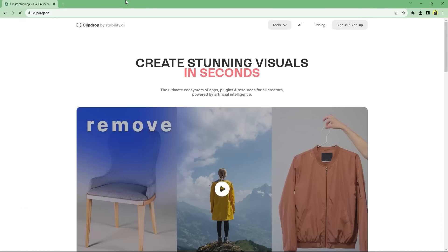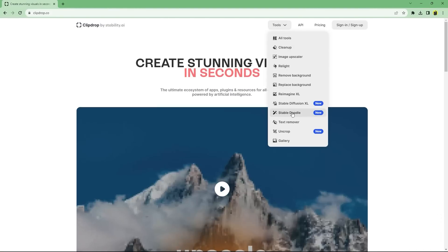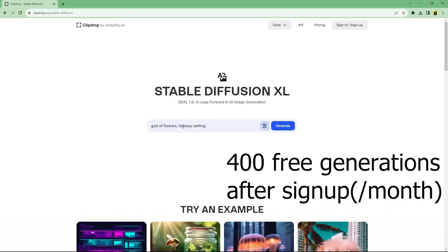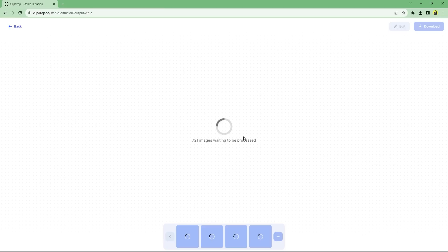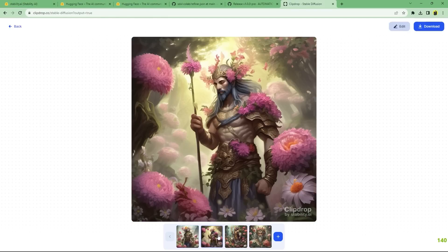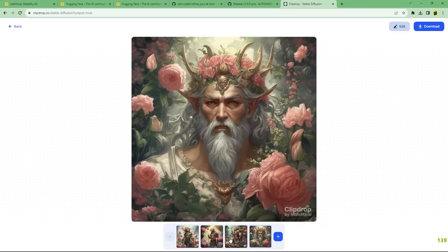If both of these weren't able to run due to hardware limitations or software errors, for now you can try it on ClipDrop.co, which is a product by Stability AI, the company behind SDXL. There is a limit to the number of generations, but this should give you an idea about its capabilities. I'll make a video on how to run it on Colab properly, since there are some resources available, but they aren't that fast or optimized for SDXL yet.